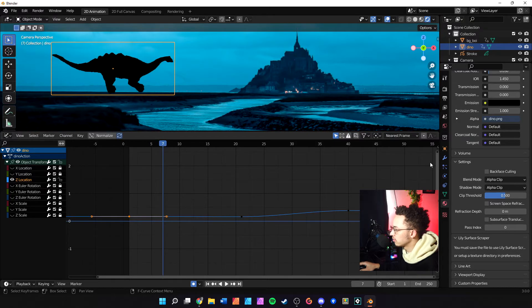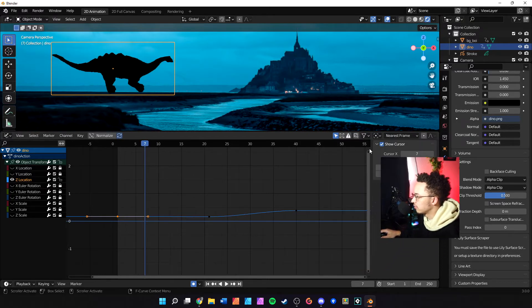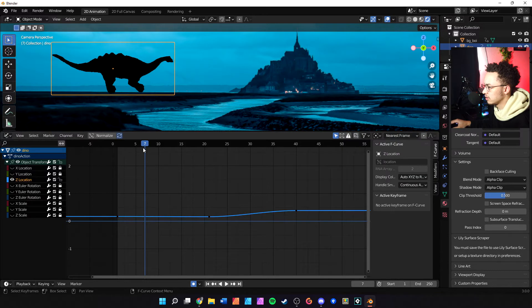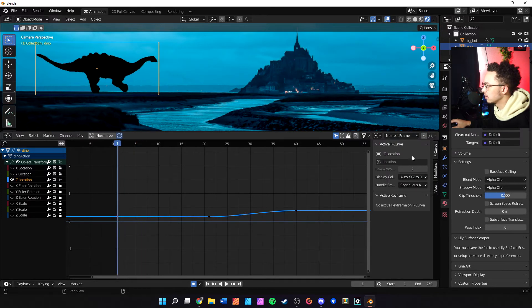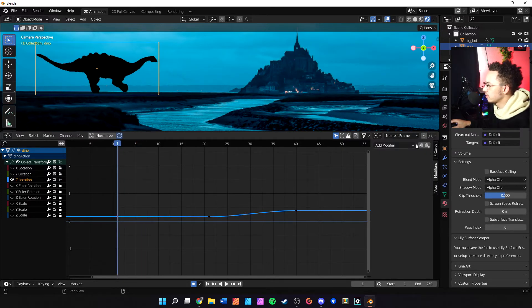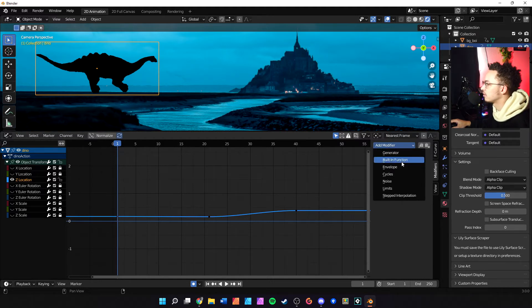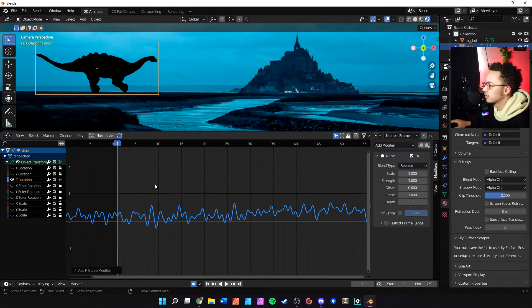So we will come over here to this little tab. We'll pop this out to make sure the Z location is selected, and then there's this modifiers tab. We will add a modifier and that modifier is noise.